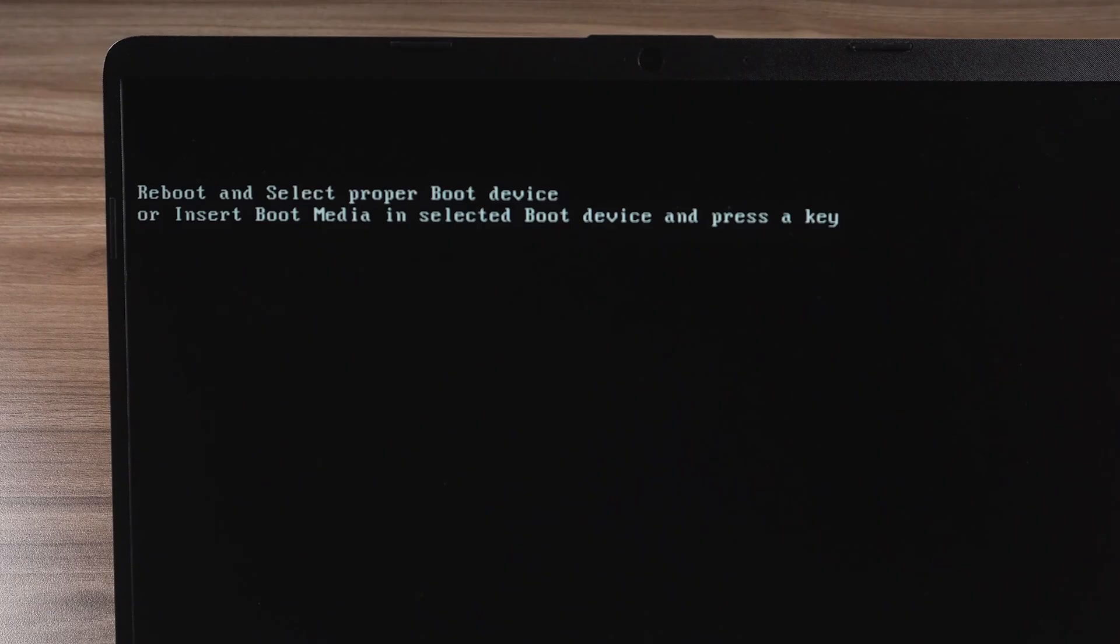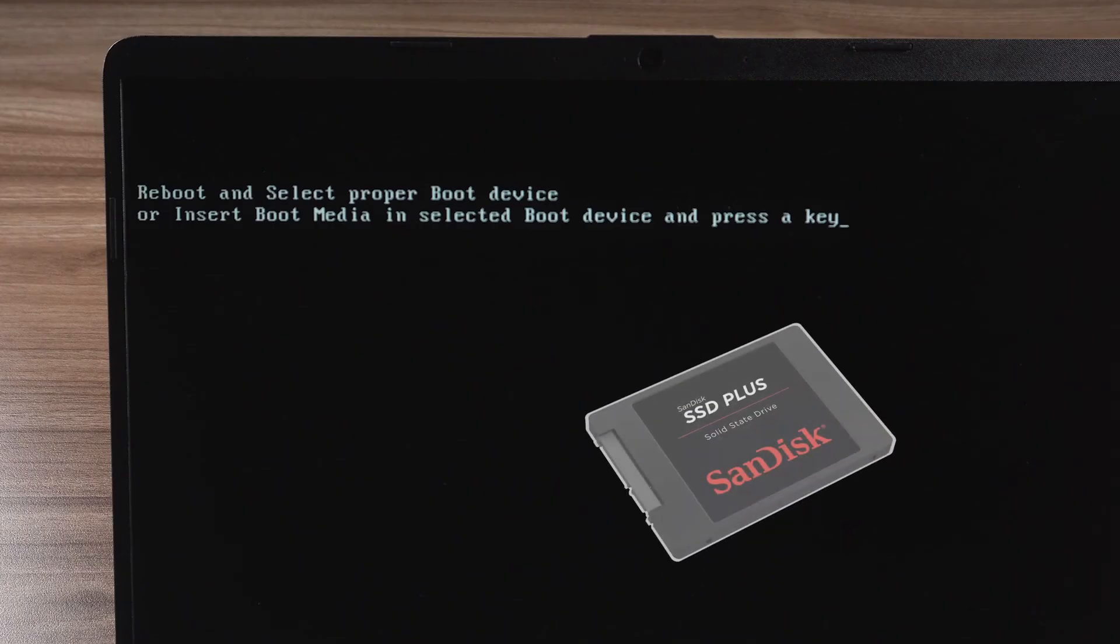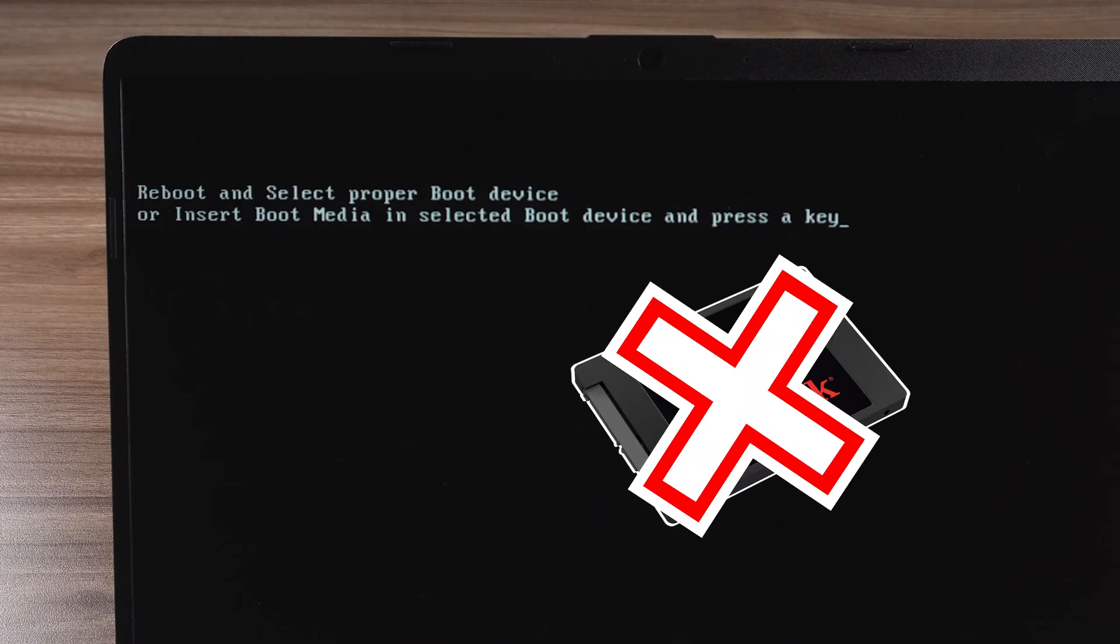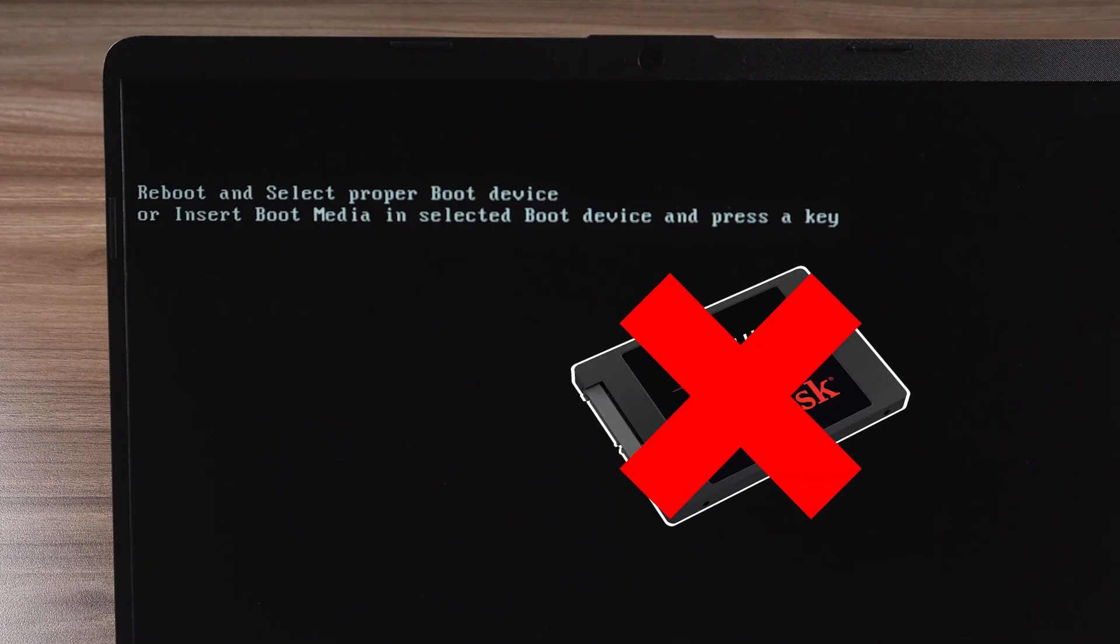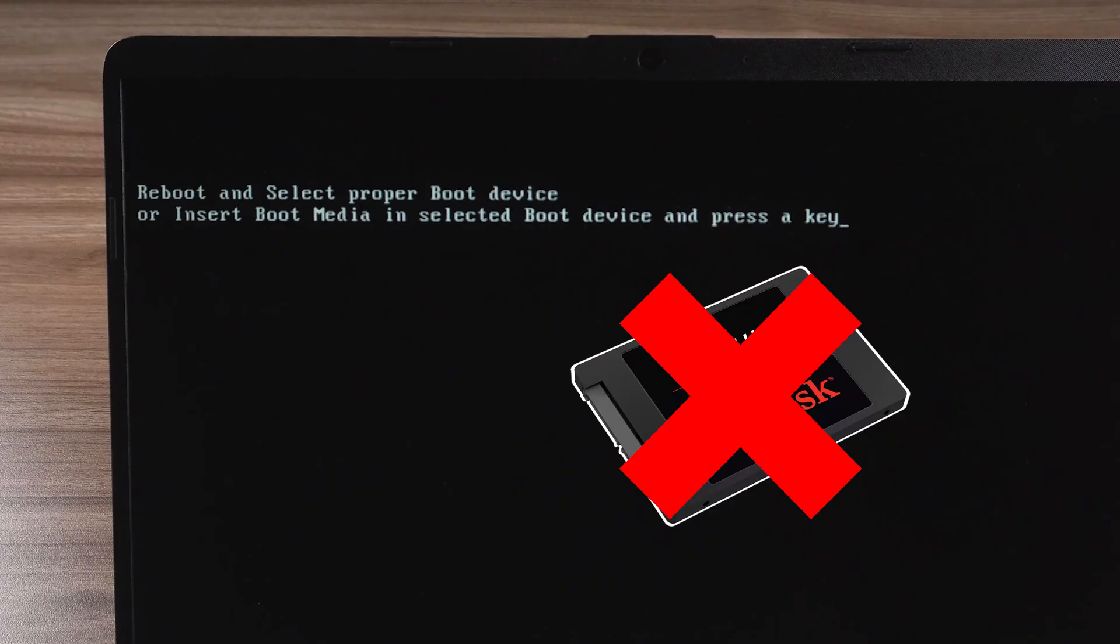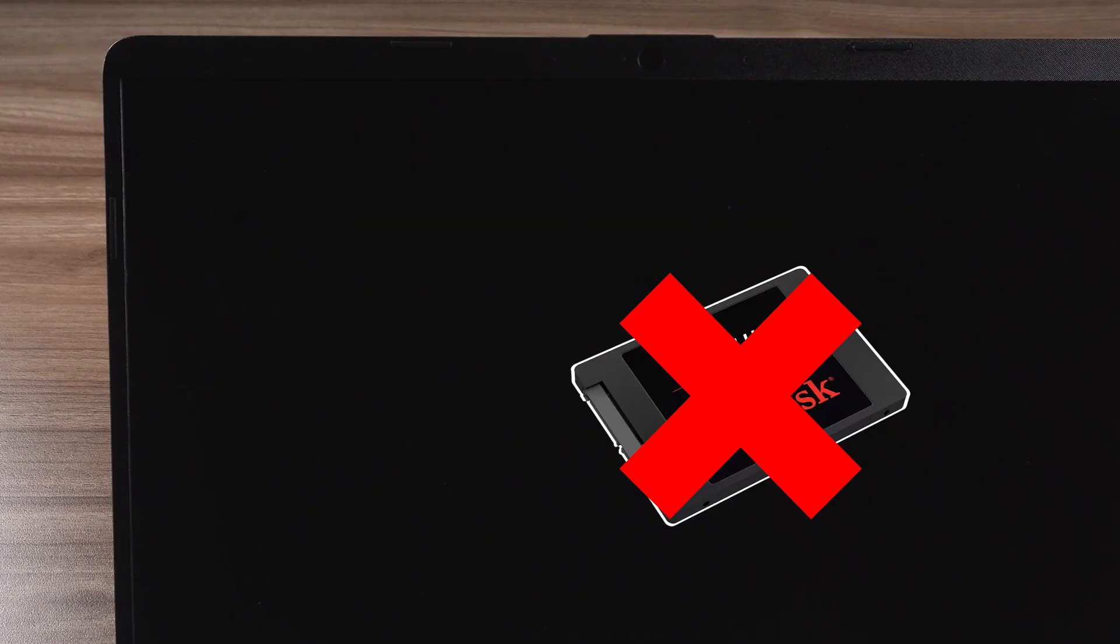If you restart your computer repeatedly and it still shows this error, it means your computer's hard disk may have some problems. The solution is simple, so let's get started.